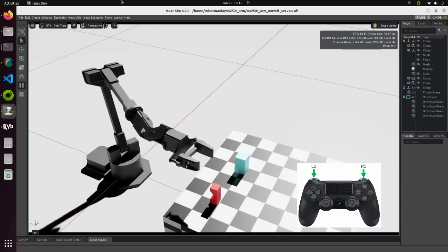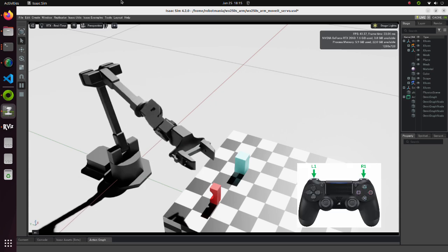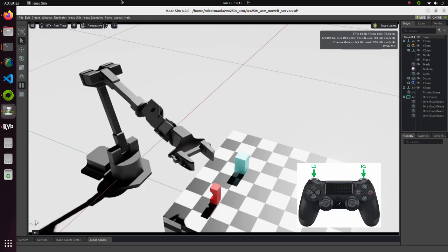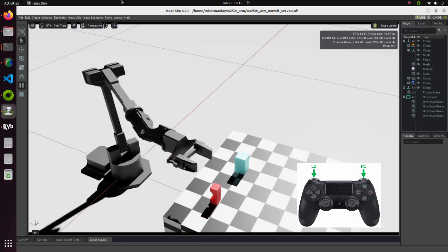By operating the R1 and L1 buttons, we can move the gripper in yaw direction.